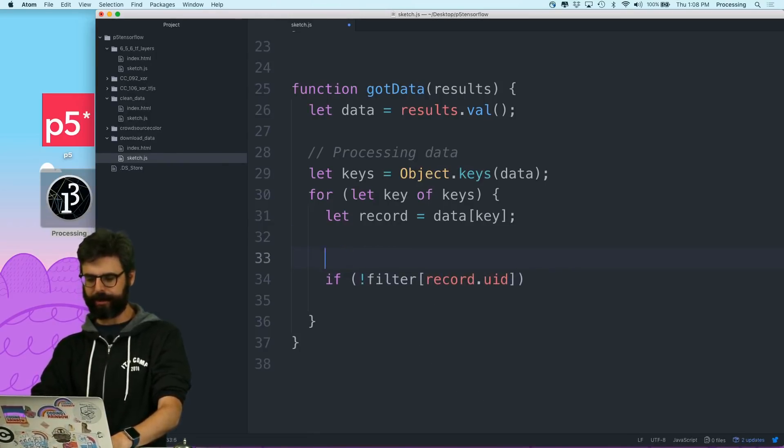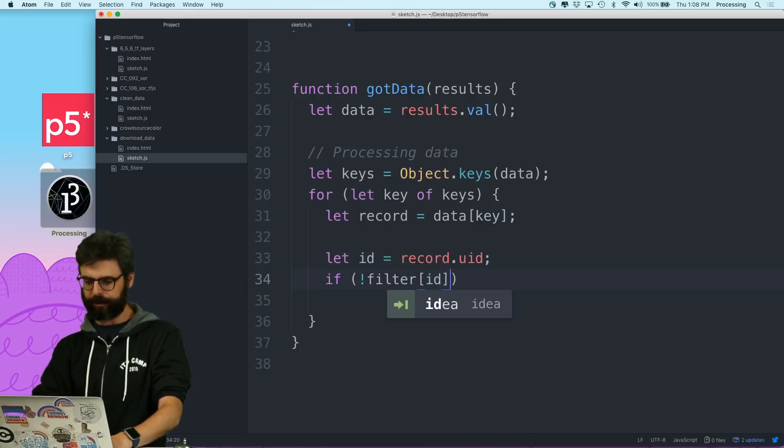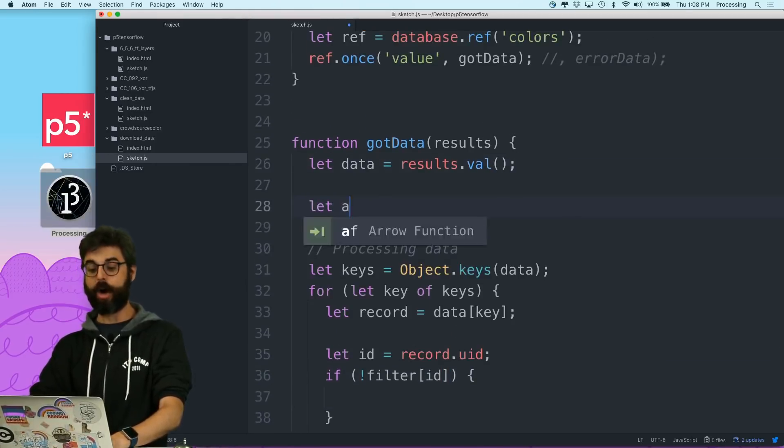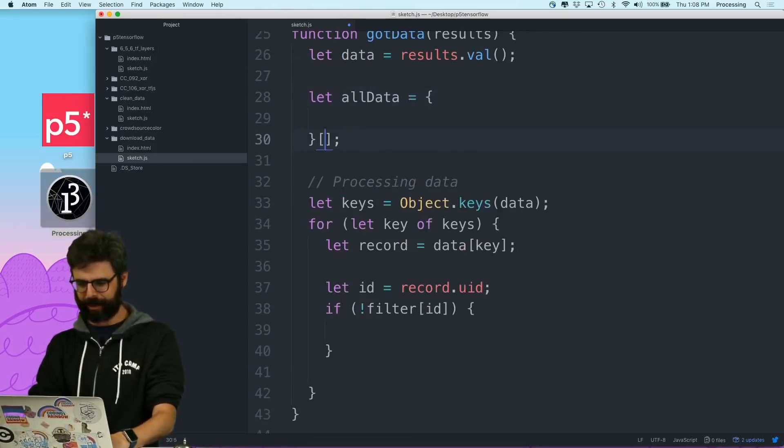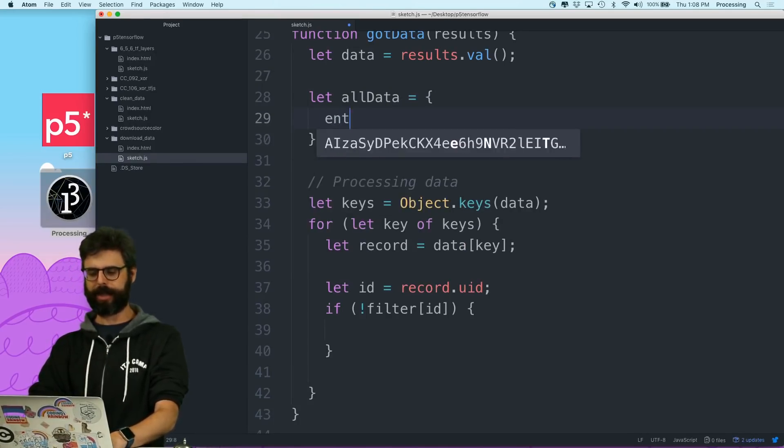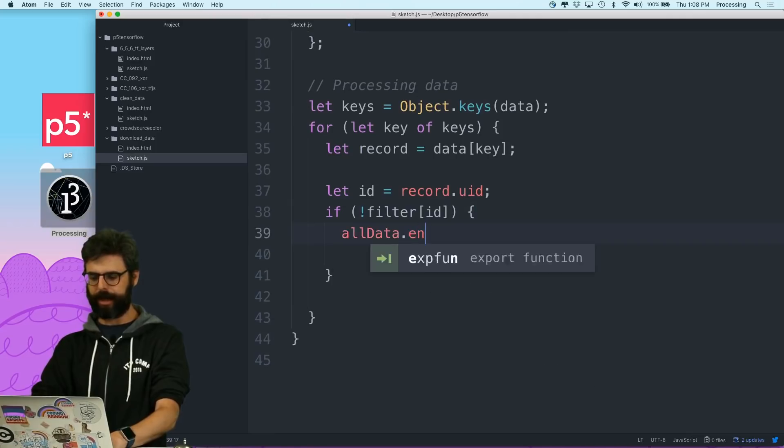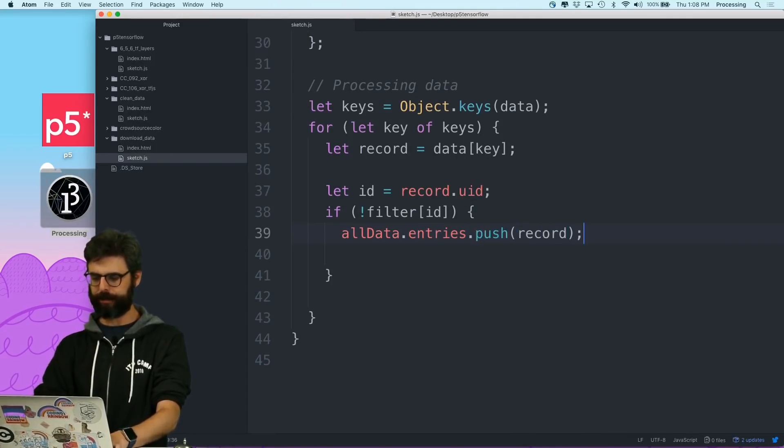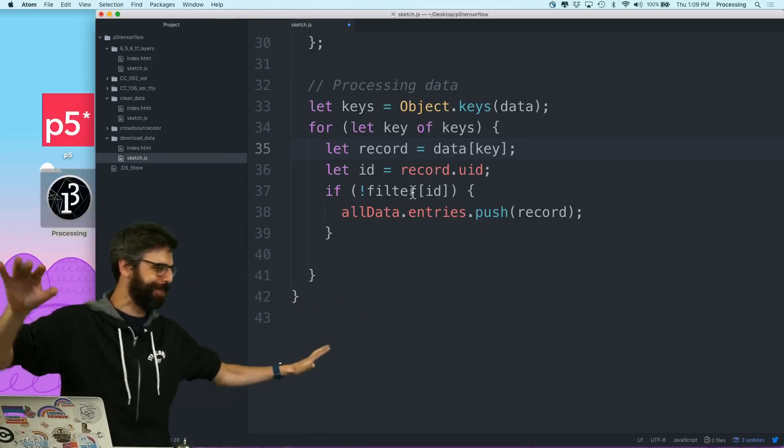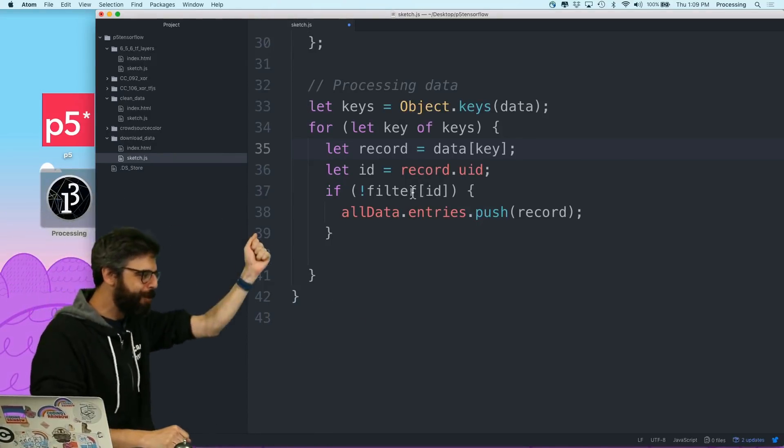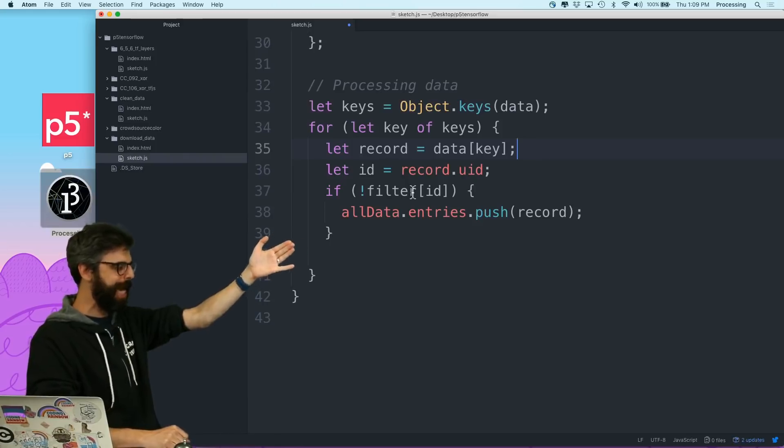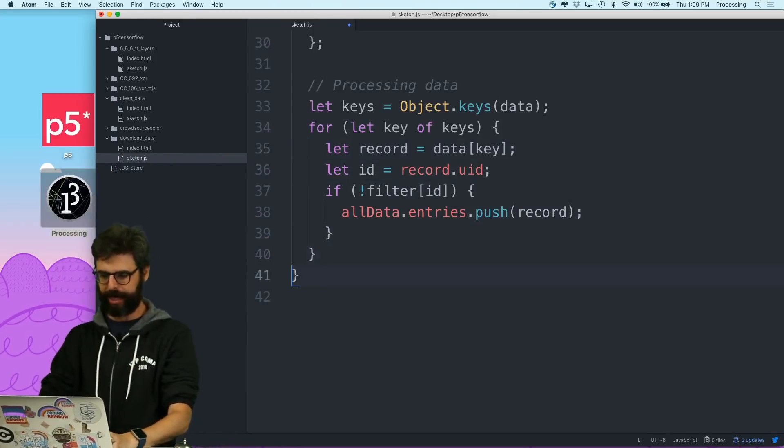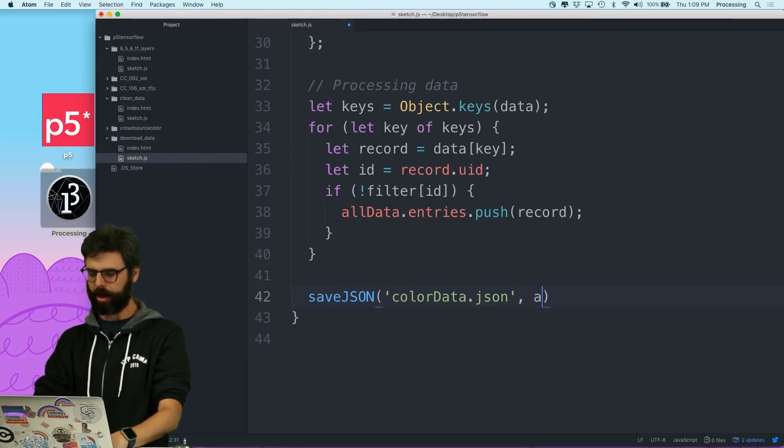Let's say let id equal record.uid. If it's not in the filter, let's make allData as a big array. Actually, I'm going to make it an object - you'll see why in a second - that has entries, which is an array. Then I'm going to say allData.entries.push that record. So I want to look at every single data point. I could do this in one line of code with some nice higher order function, but I'm doing this very manually. I'm going to look at every record, check the user ID, and if it isn't one of my user IDs I'm filtering out, I'm going to put it in my allData.entries array. Then I'm going to say saveJSON color data dot json, allData.